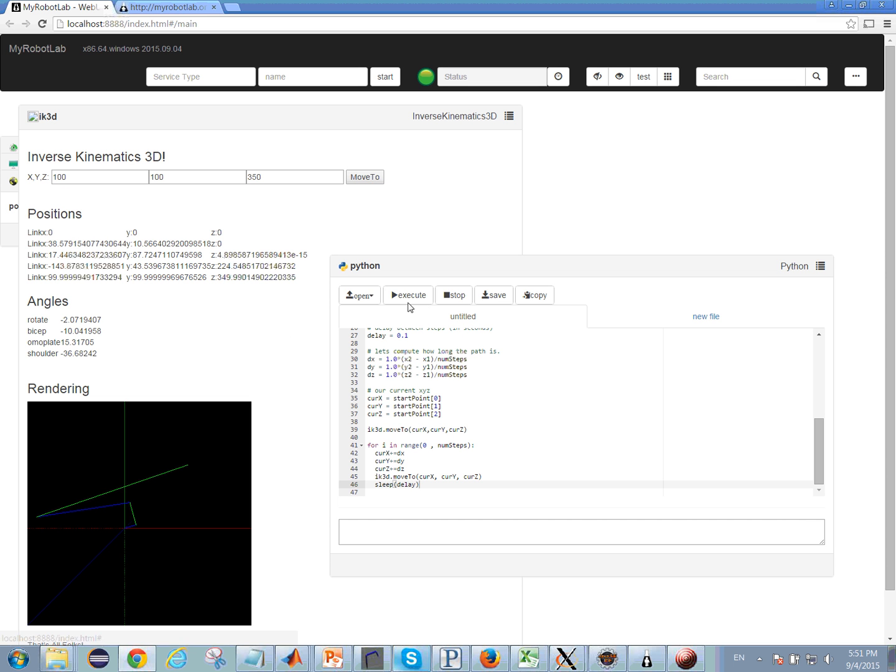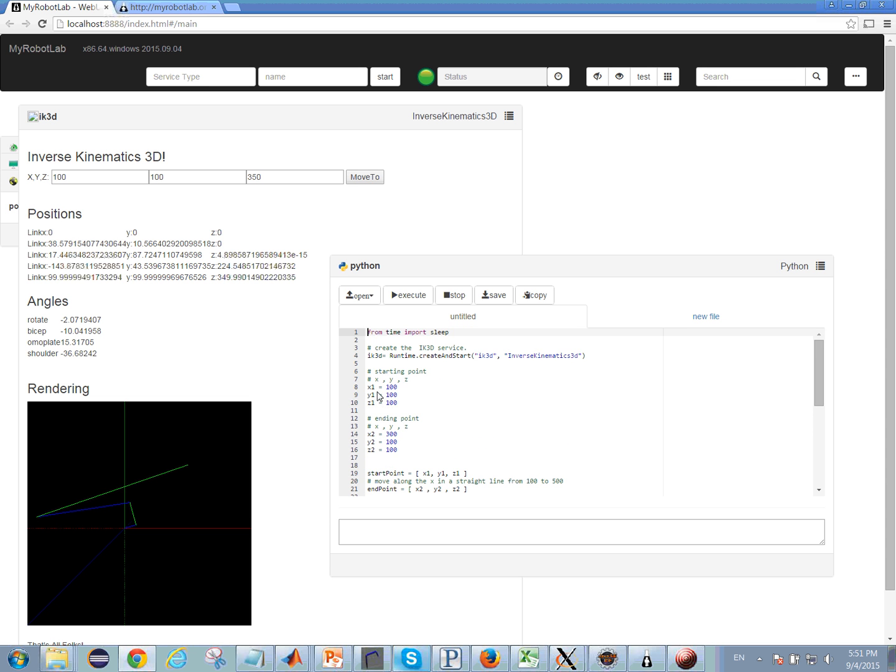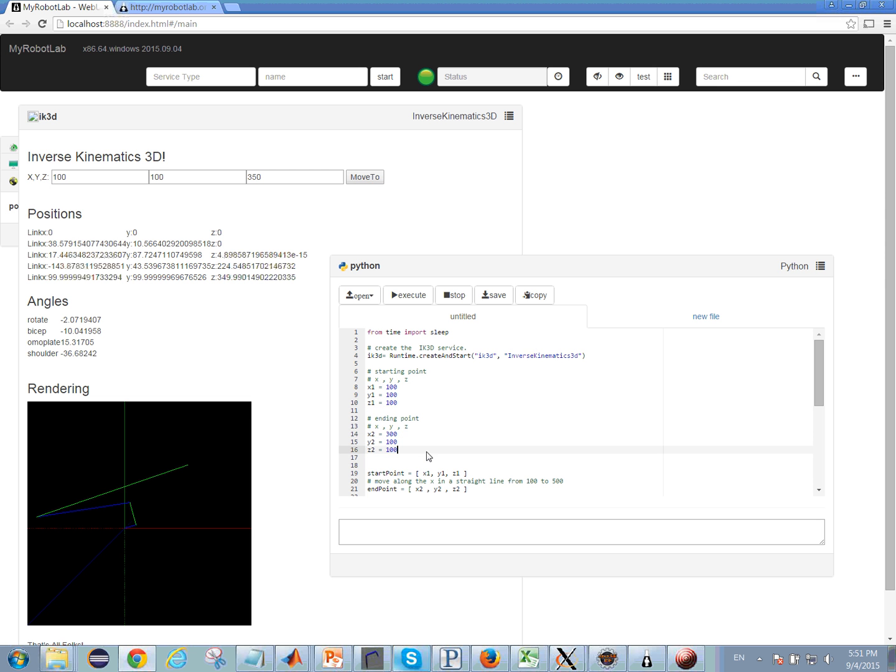So if I click execute here, what we should expect to see is that we're going to see the end of the arm here, which is the bicep moving a straight line across from the starting point to the ending point as defined by 100, 100, 100, or 300, 100, 100.